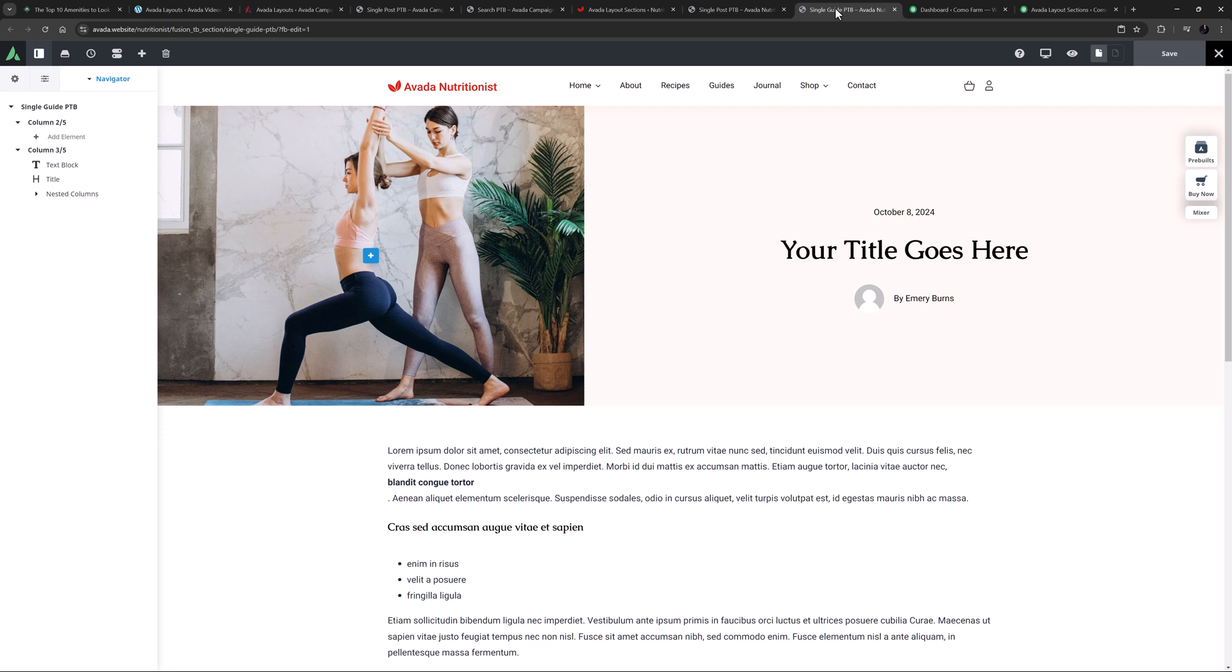So as you can see, you can use page title bars in many different ways. Now let's look at the process of creating and adding a page title bar to a layout.